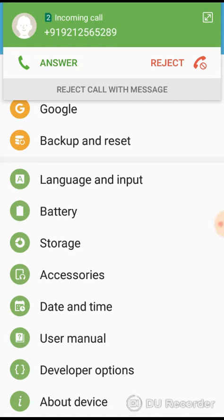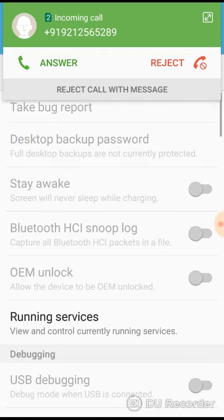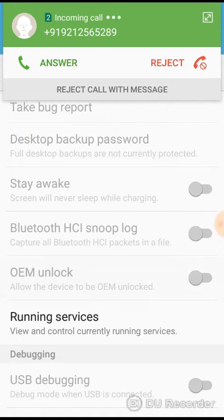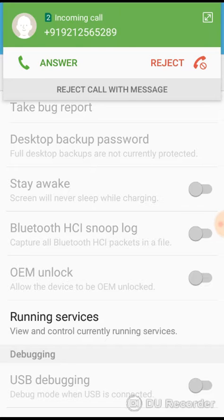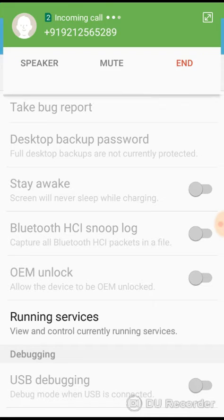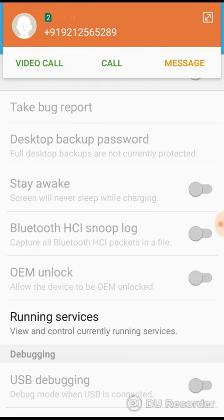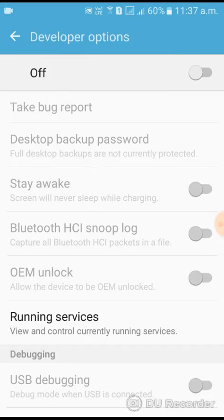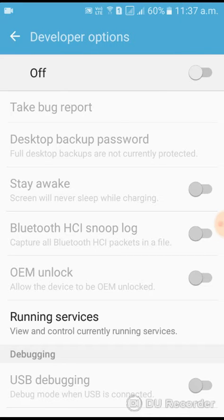Now click on Developer Option. Here you can see it's off. You can click to turn it on. If it's already on, then there is no need.